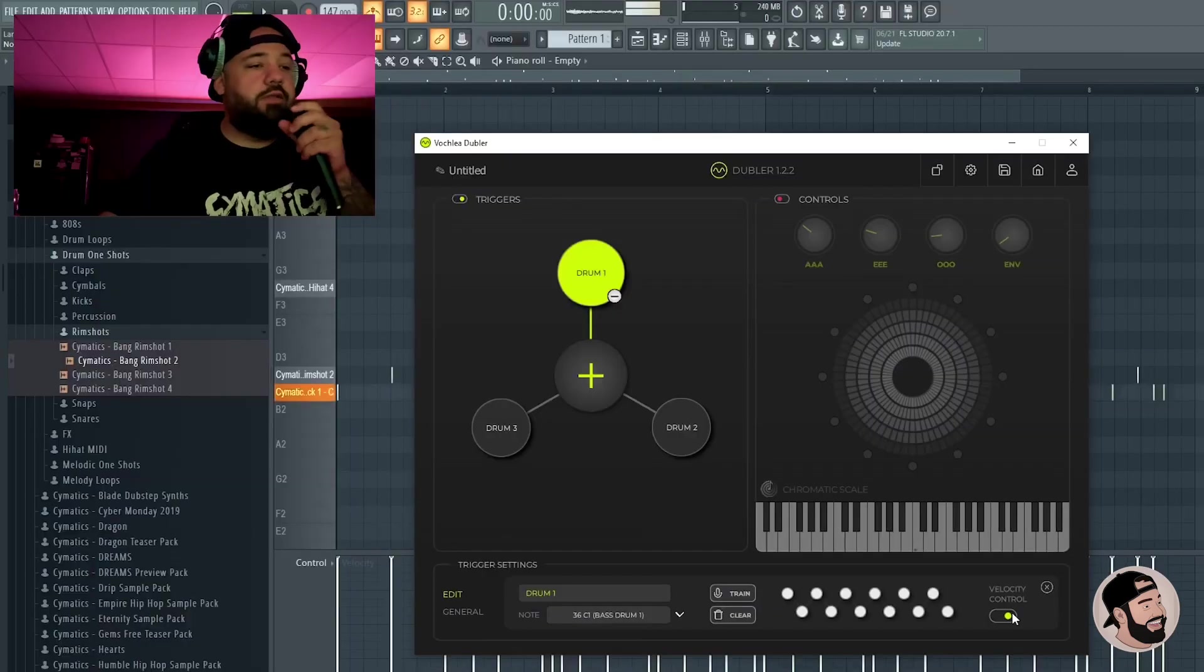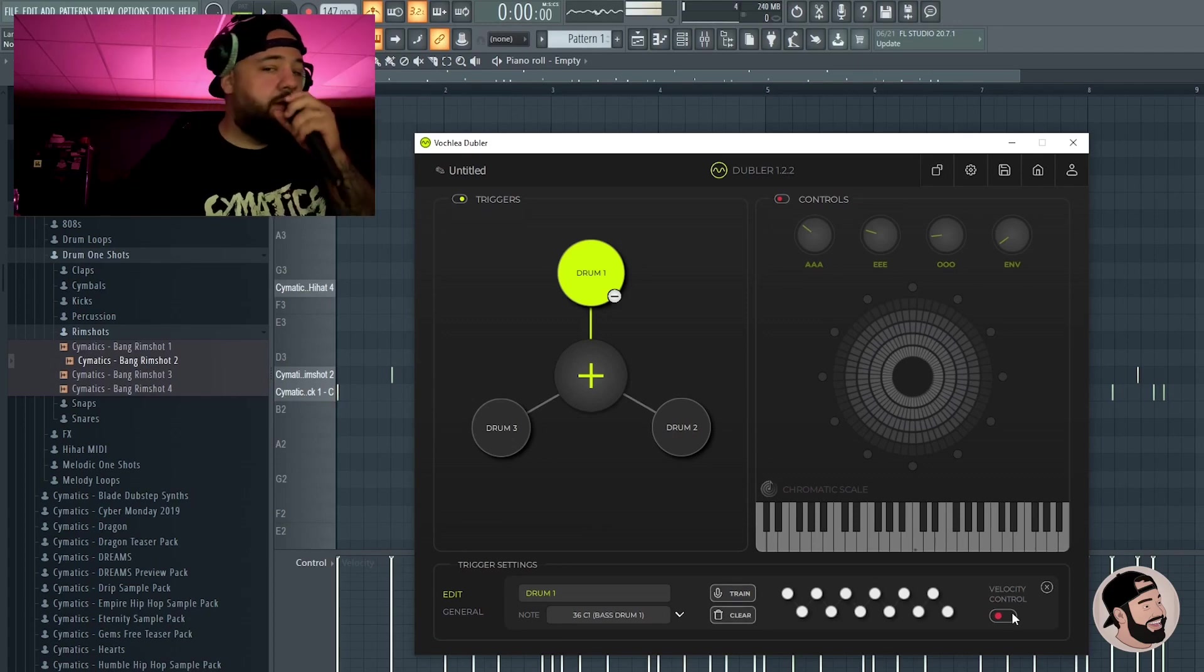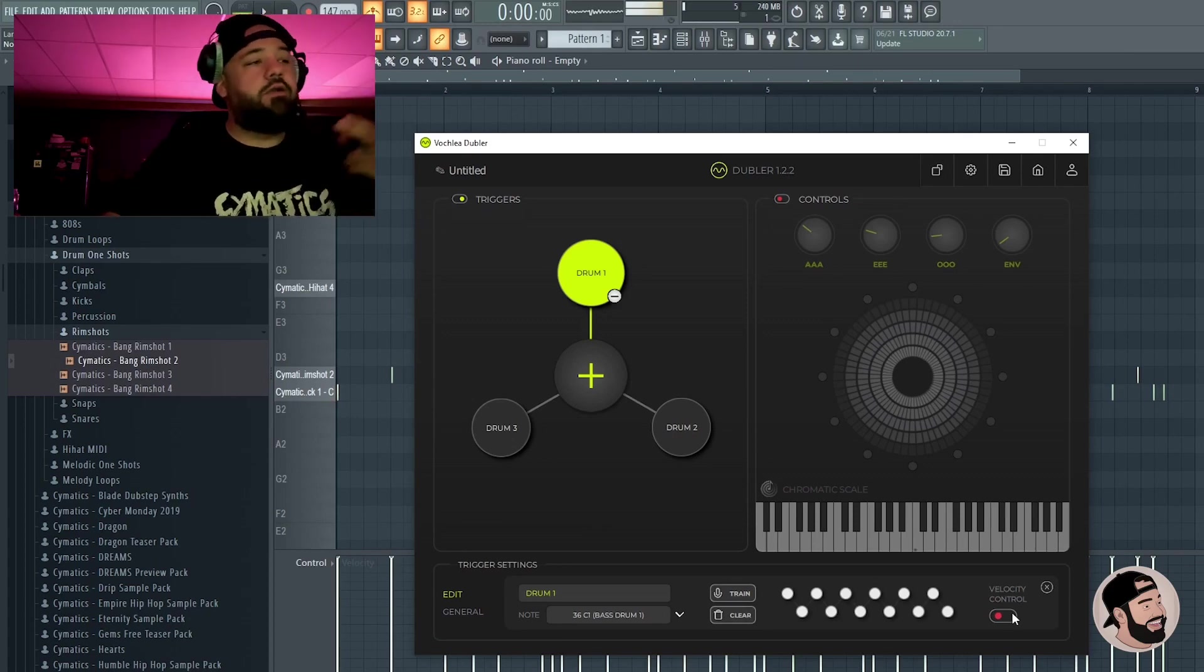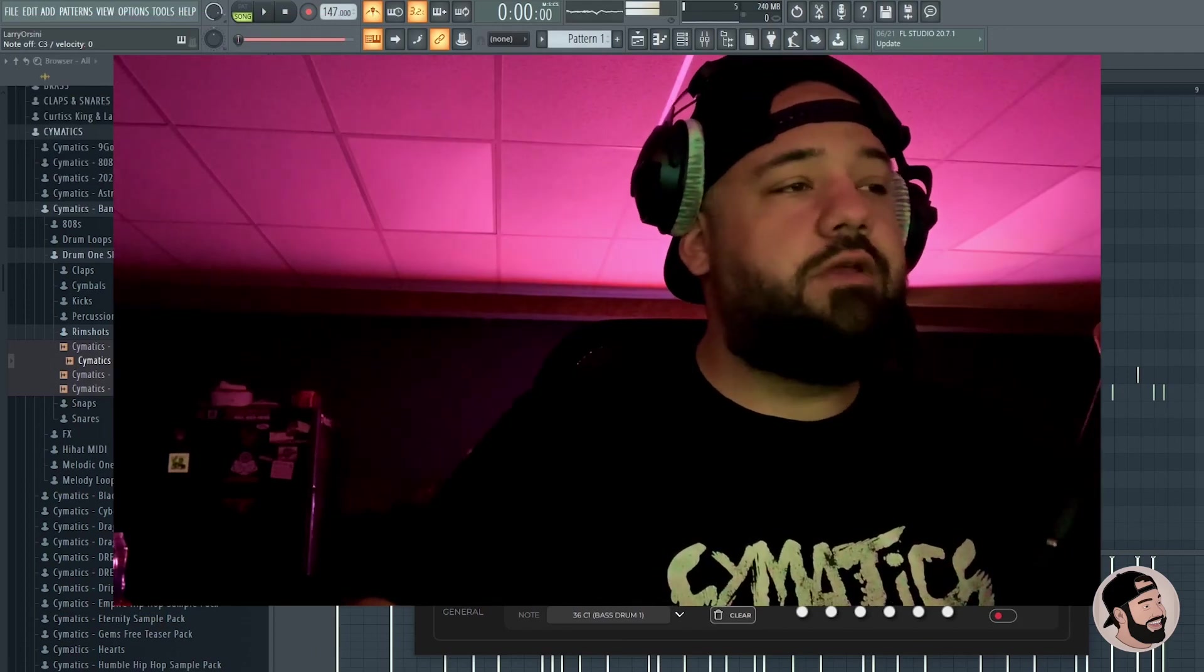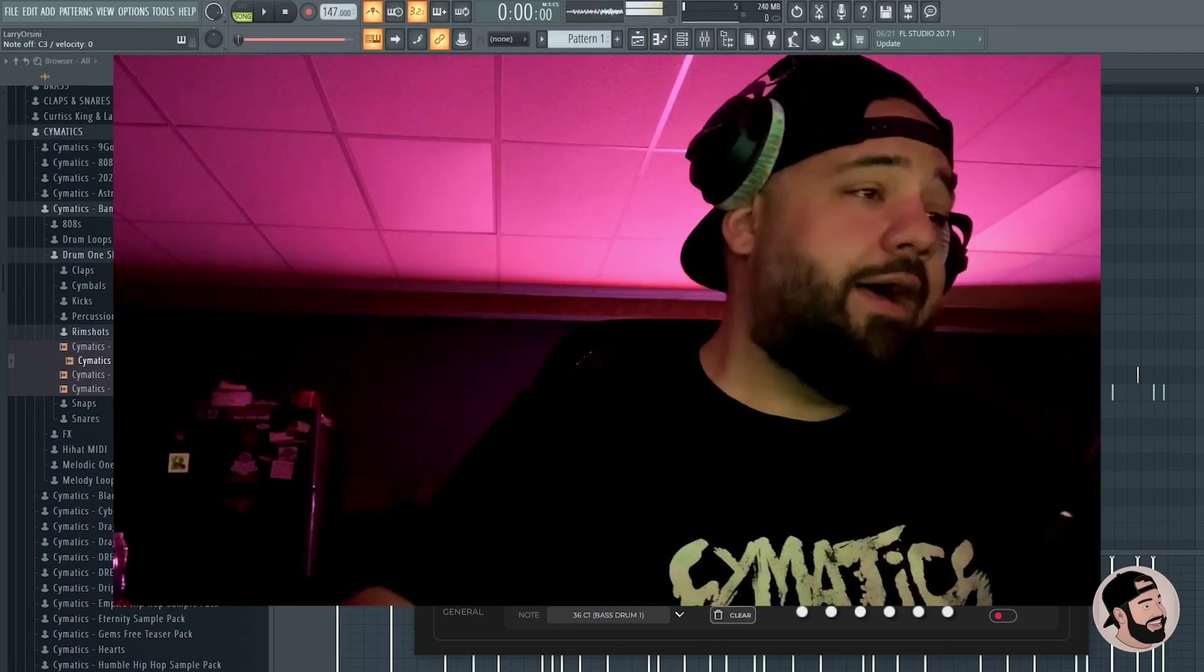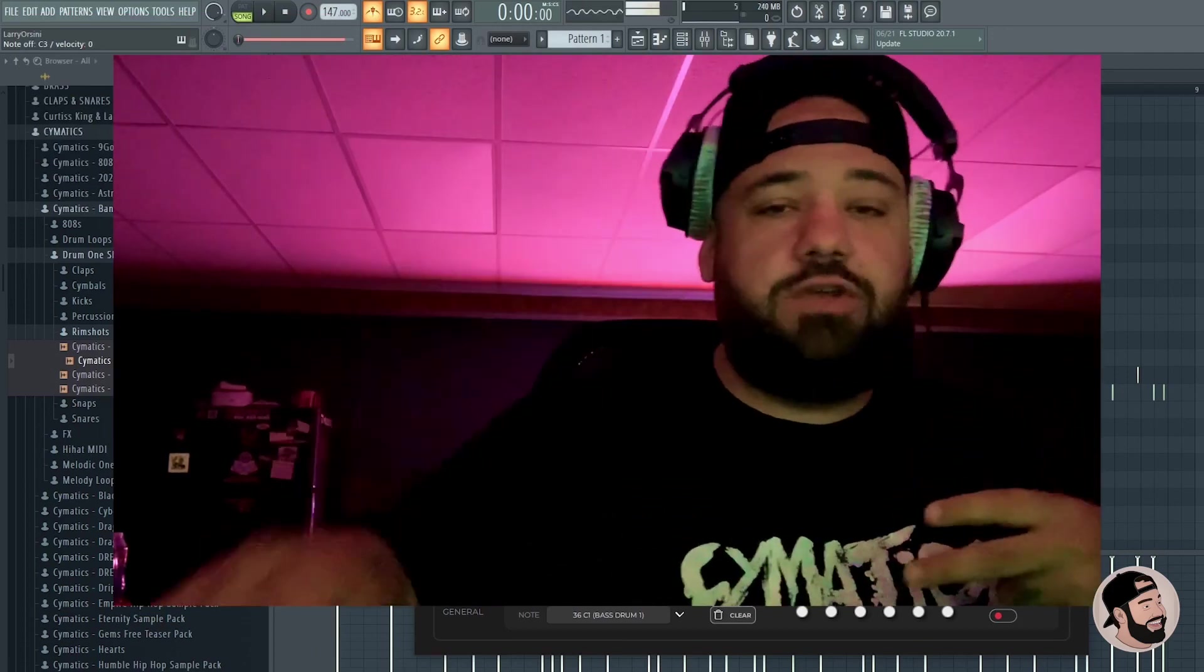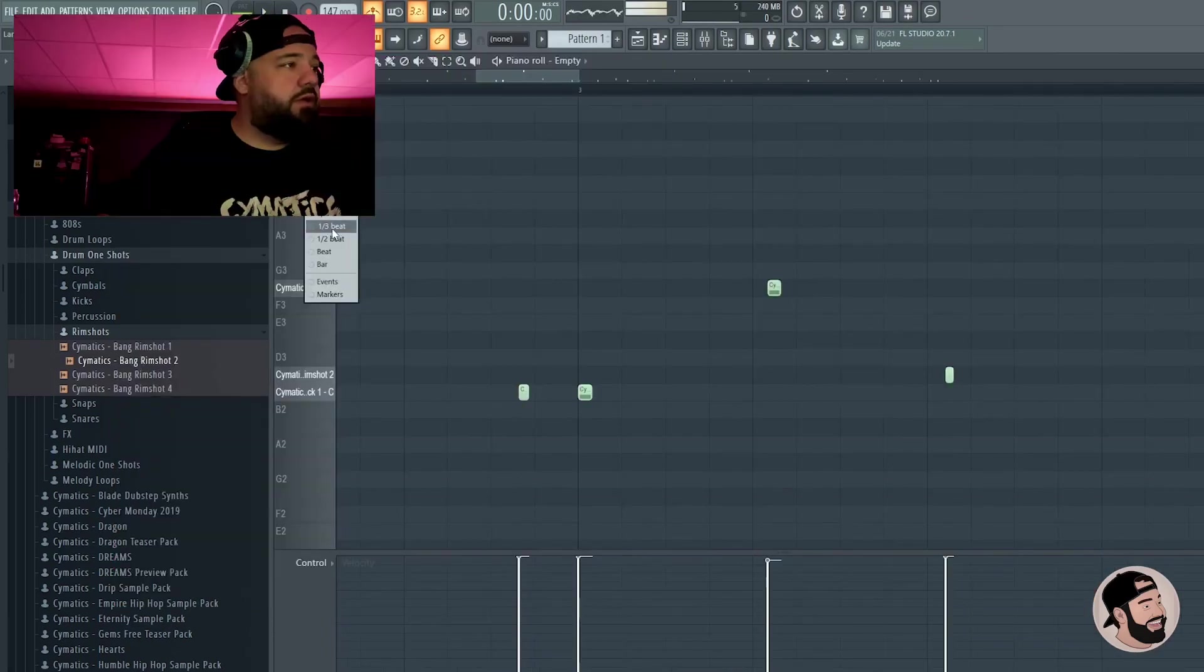If you click on one of these, you could turn the velocity on and off so it's the same volume and the same velocity every hit. You can turn that on and off depending on which sample you'd like. I usually keep it on with the hi-hats because I want that velocity switch up in the hi-hats.